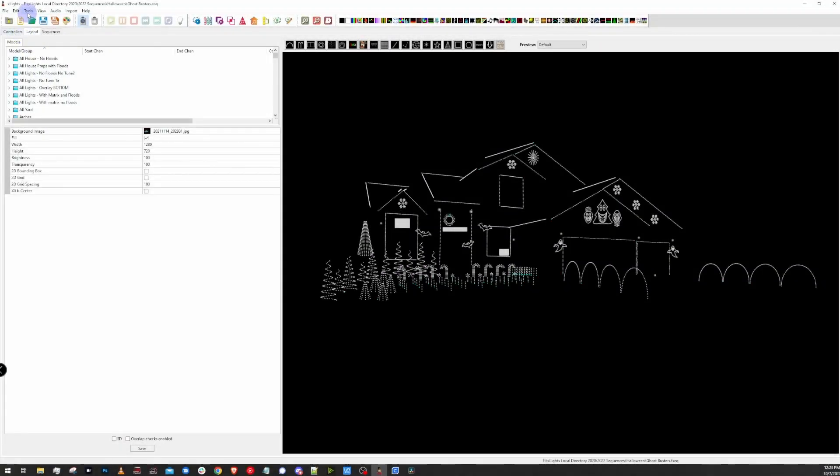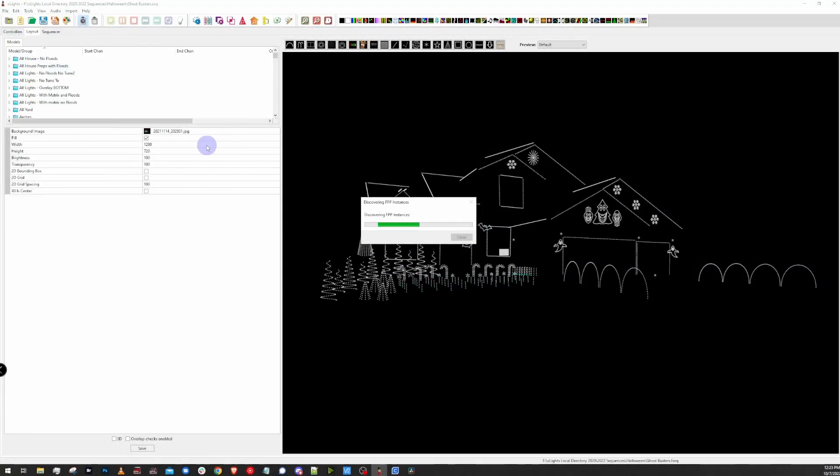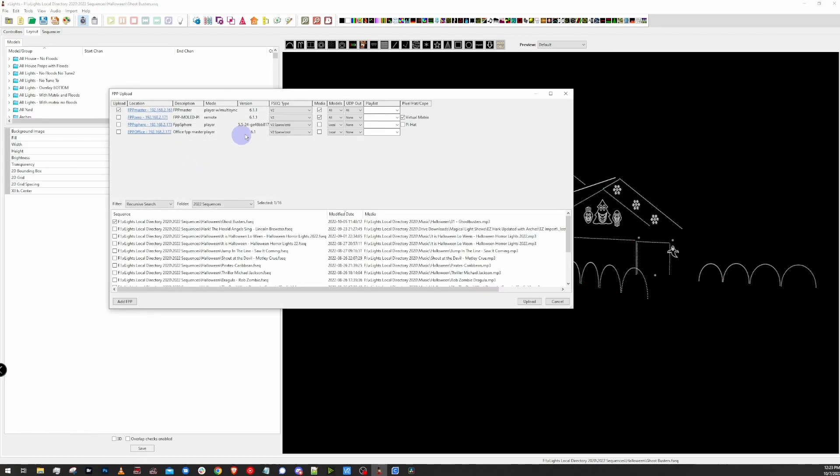Here I am in X-Lite. I went up to Tools and went down to FPP Connect. I got all my controllers configured. I got my layout done already. So we're kind of at this next step here of uploading them to our master controller or whichever controller is going to be running the virtual display.